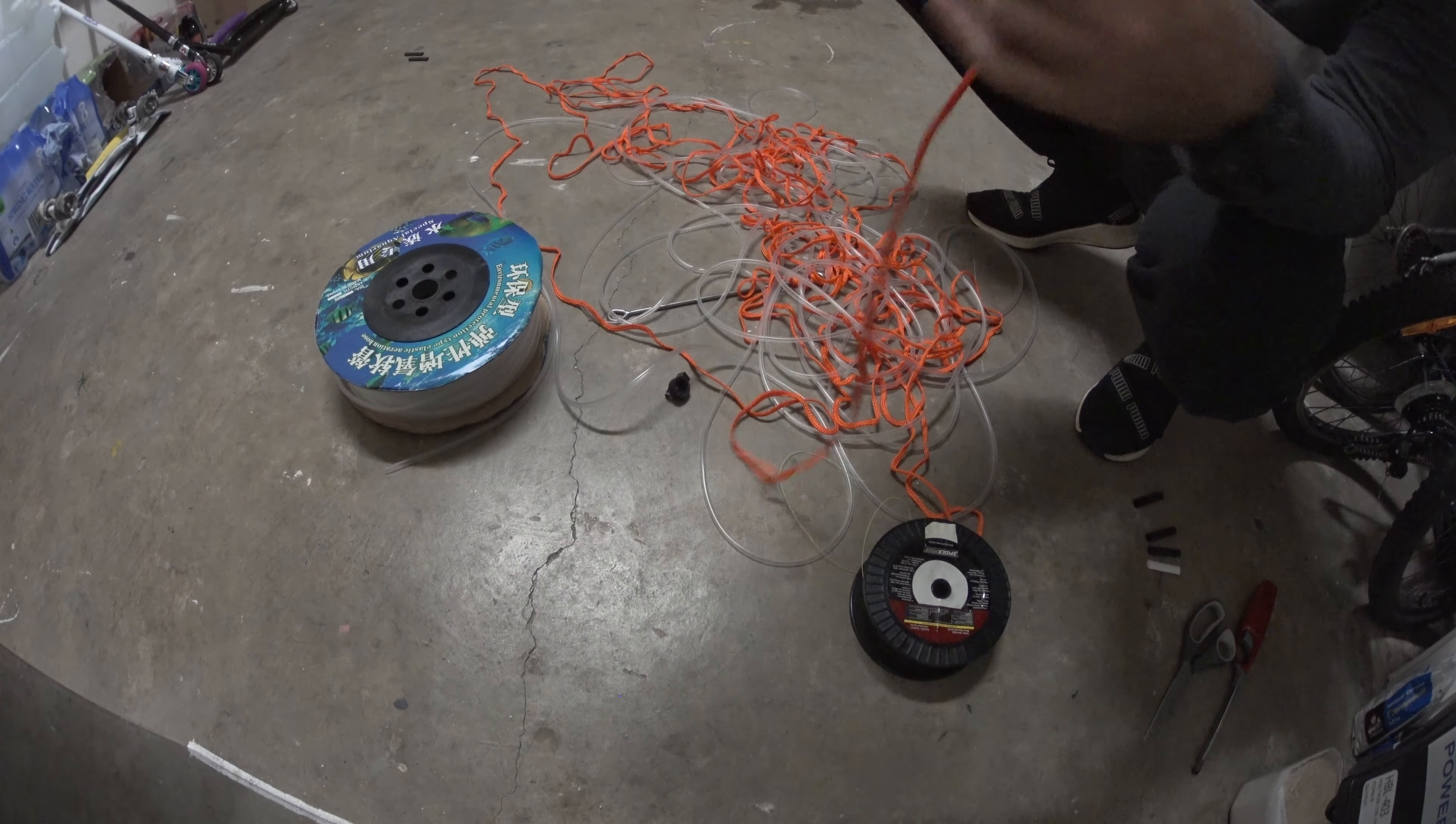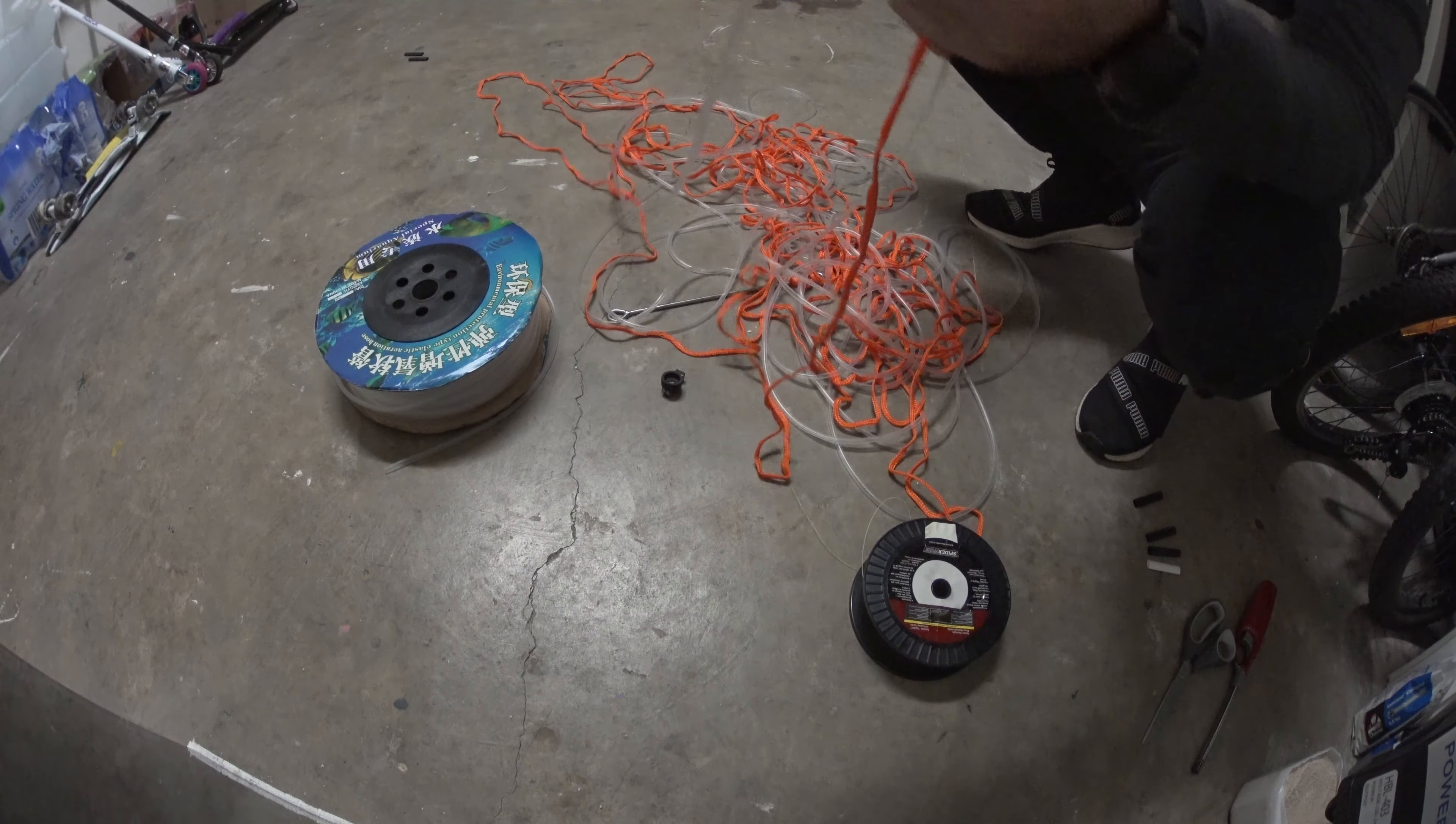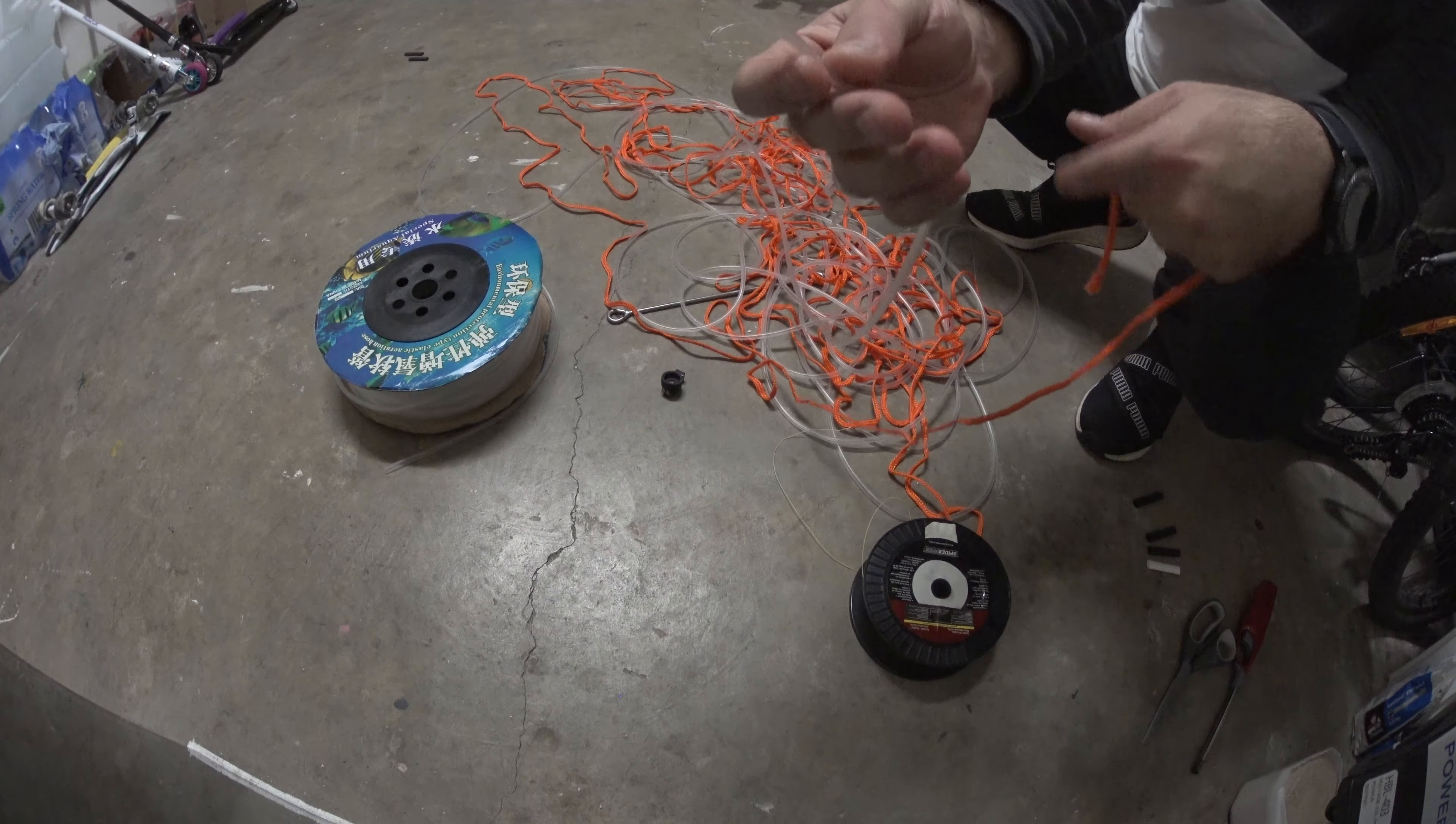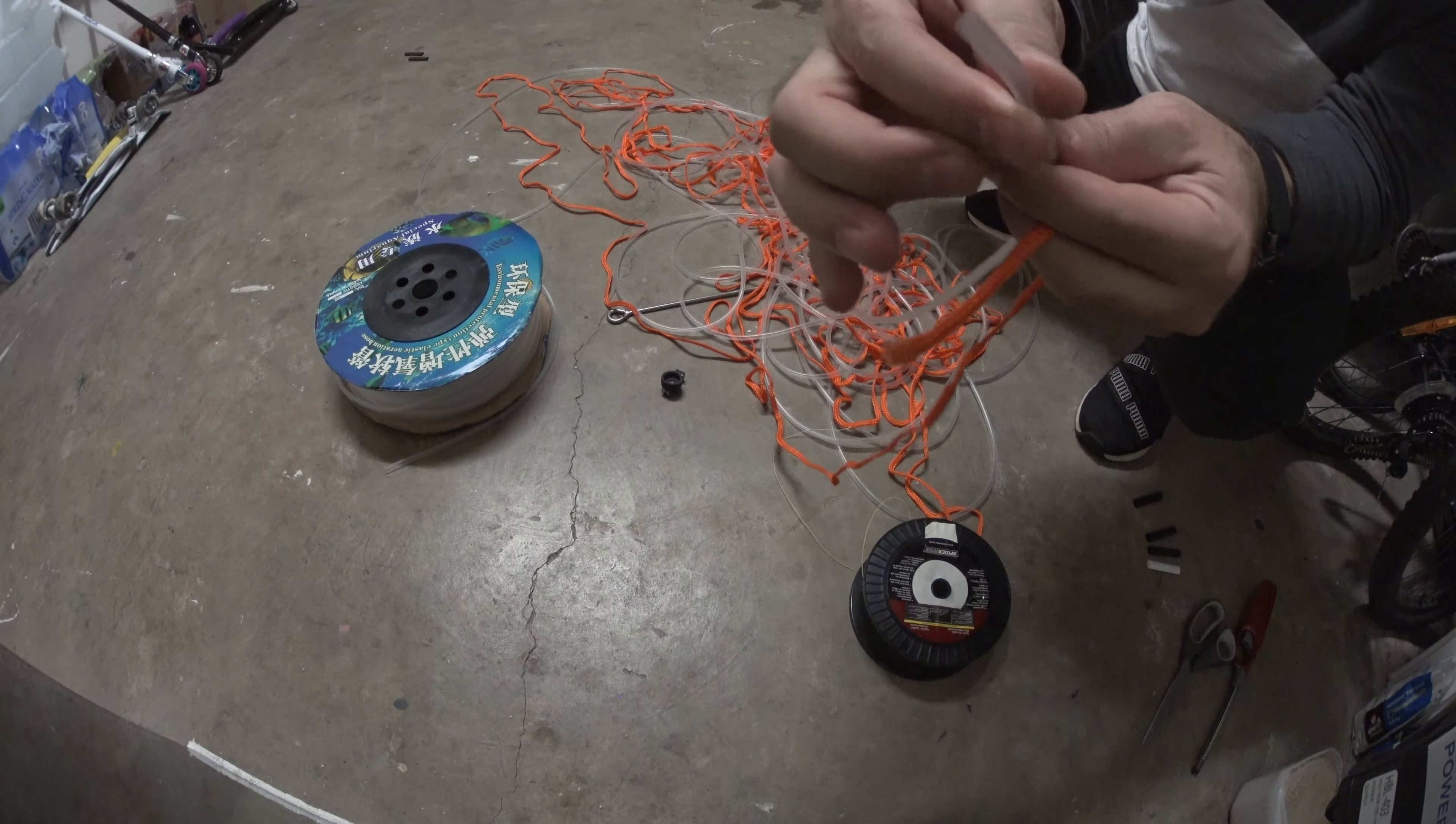So what we are going to do, we are going to make this line float using a simple air tube, which is used in aquariums or fish tanks.